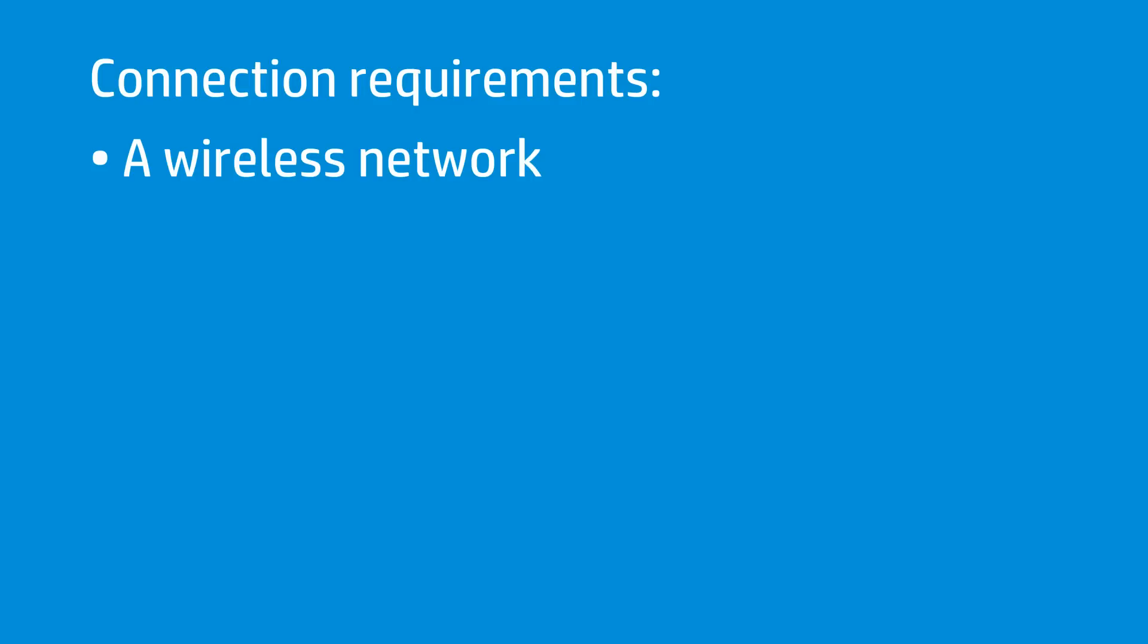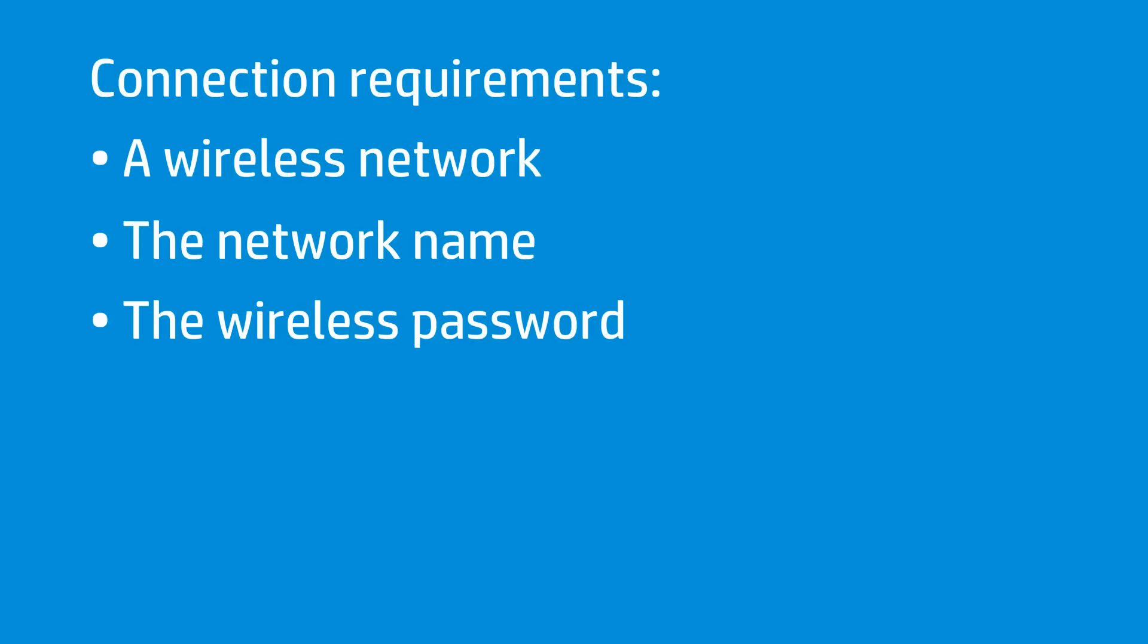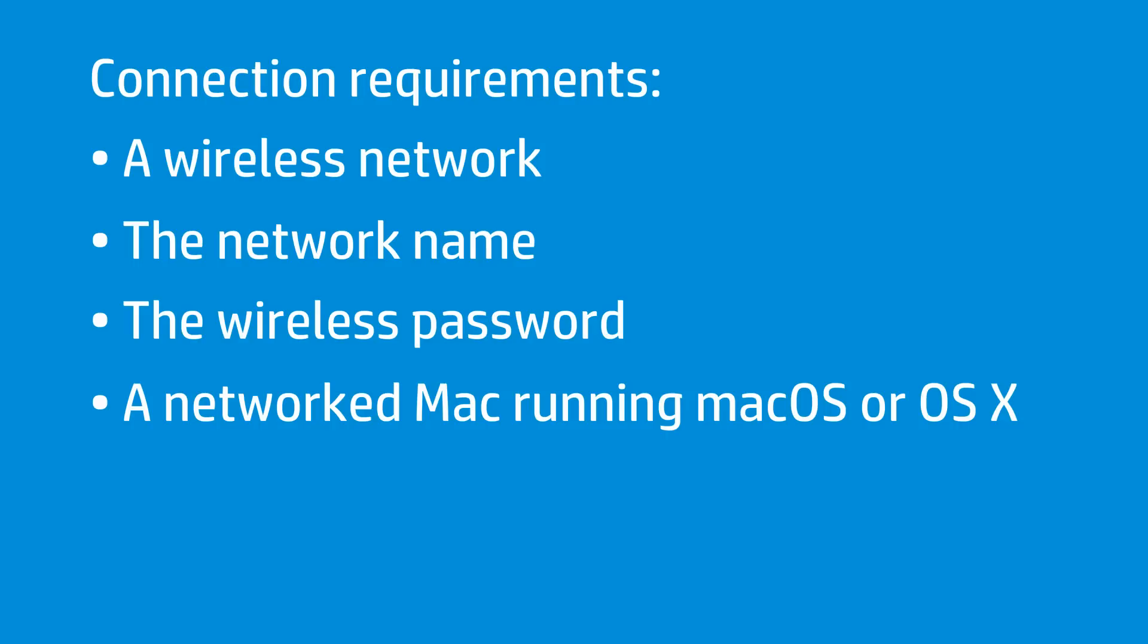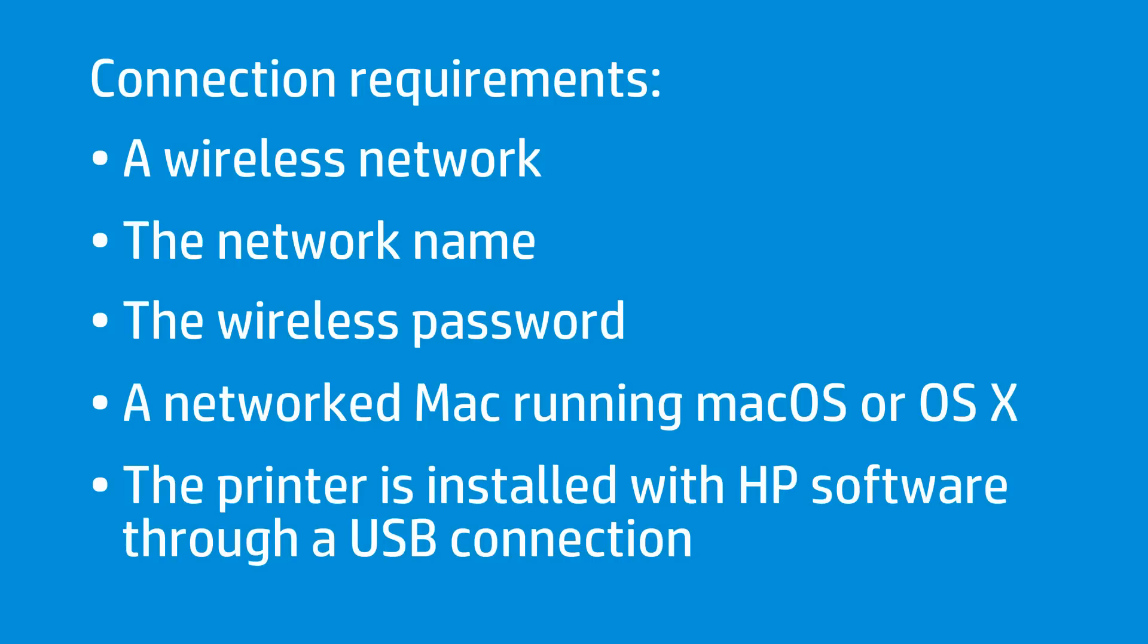Before converting a USB to a wireless connection, the following are required: a wireless network, the SSID or network name, the wireless password, a Mac running Mac OS or OS X connected to the wireless network that you intend to install the printer, and the printer must be installed in Mac OS or OS X with HP software through a USB connection.